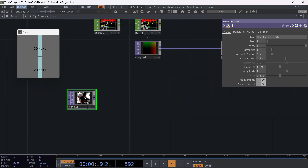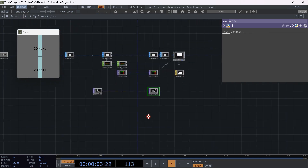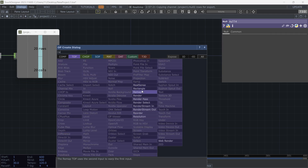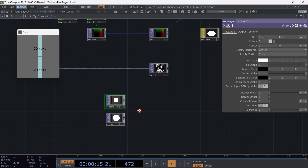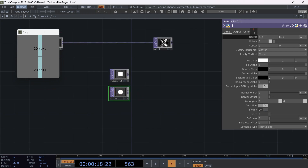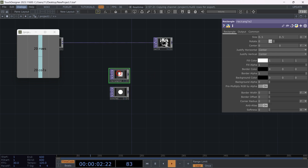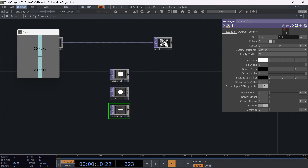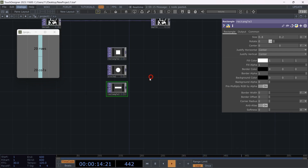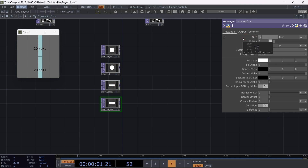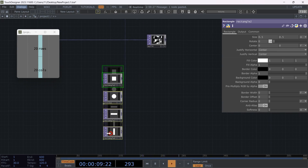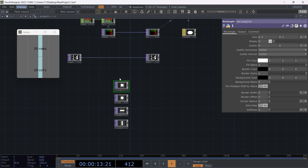The index pattern is ready. Let's make some simple textures to use for instancing. Let's add some simple shapes like rectangle and circle from the TOP operators menu. Make the circle smaller. Duplicate the rectangle TOP and decrease the height to make a horizontal rectangle. Duplicate it again and make a vertical rectangle.